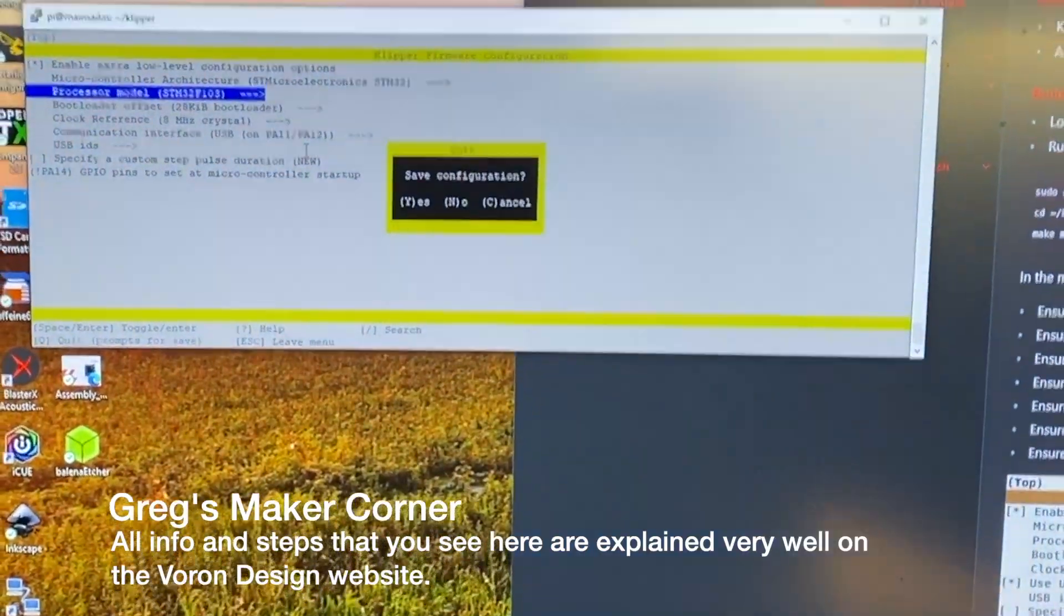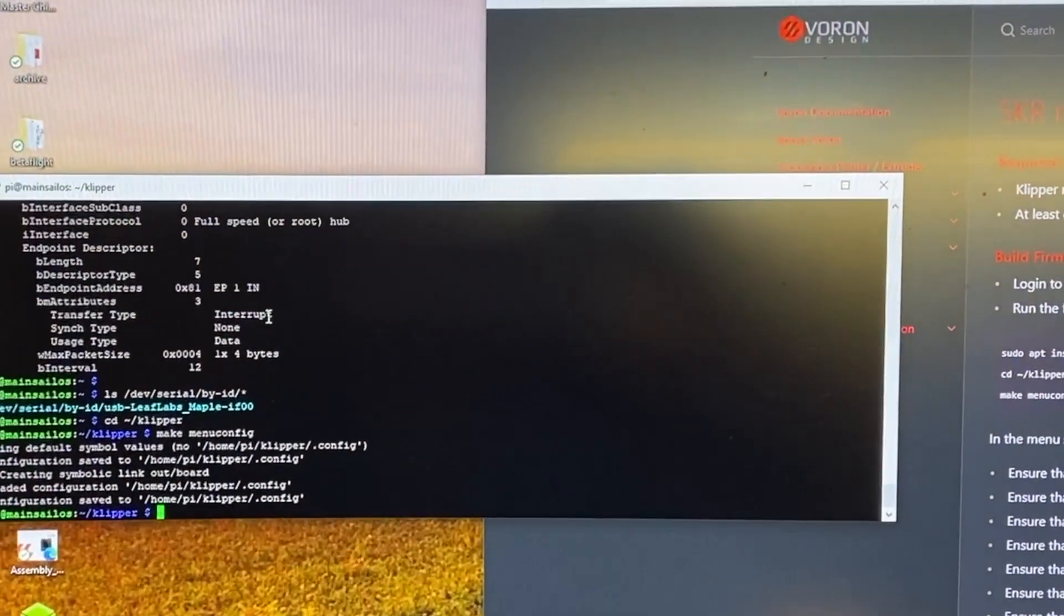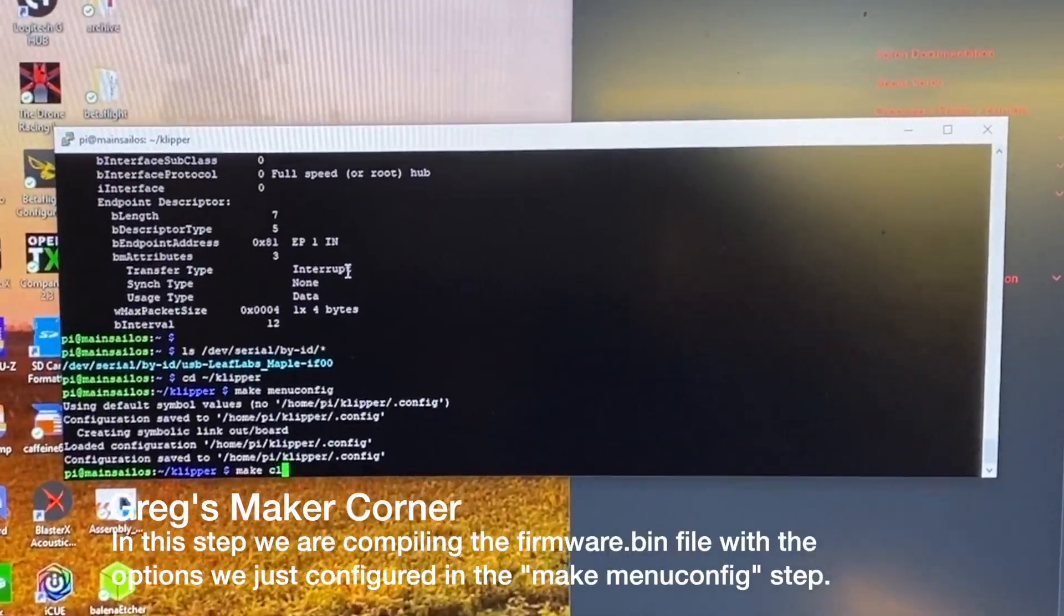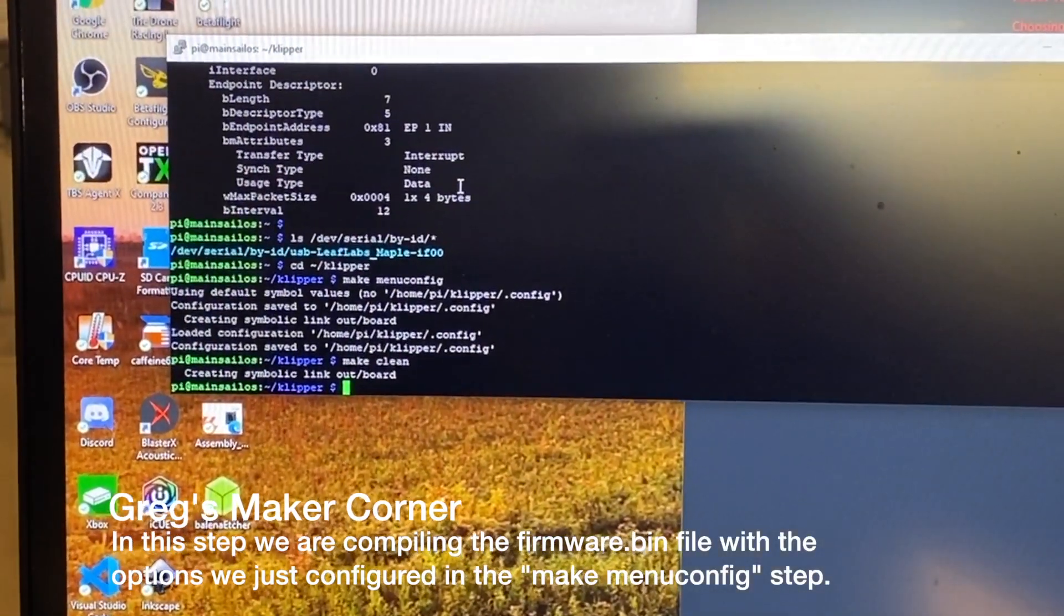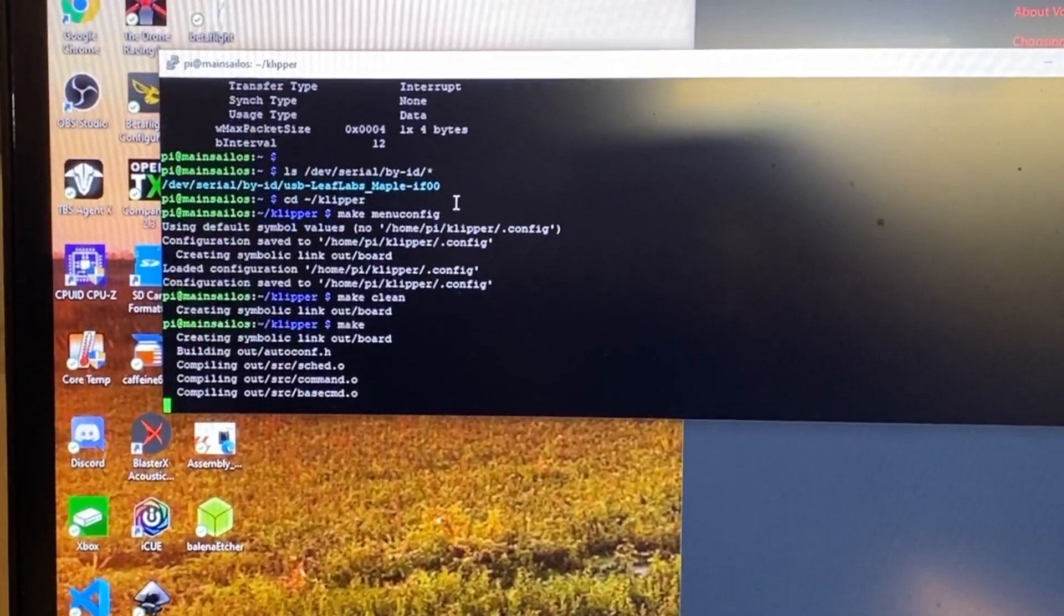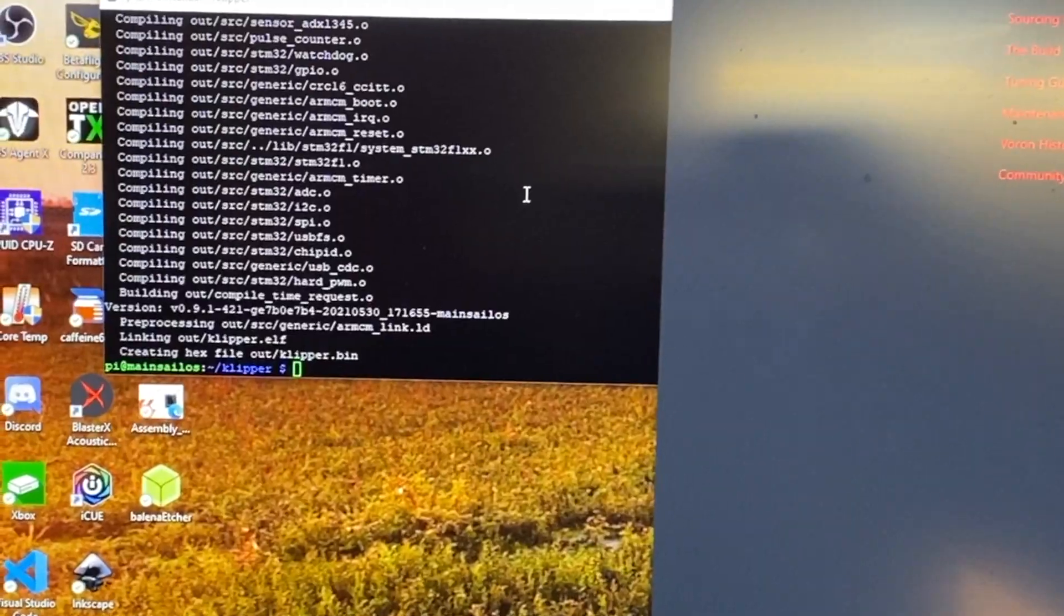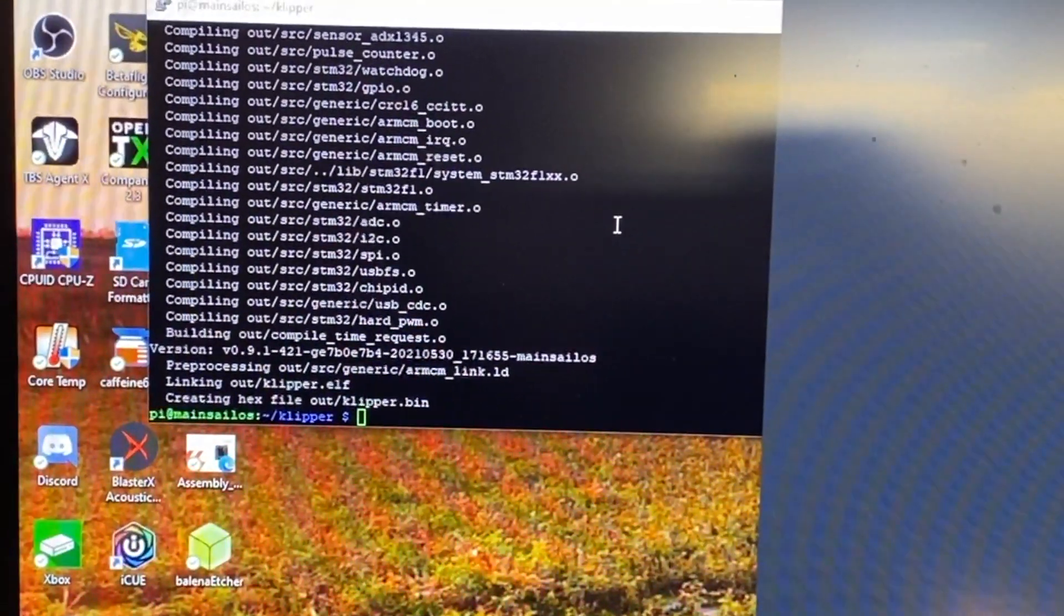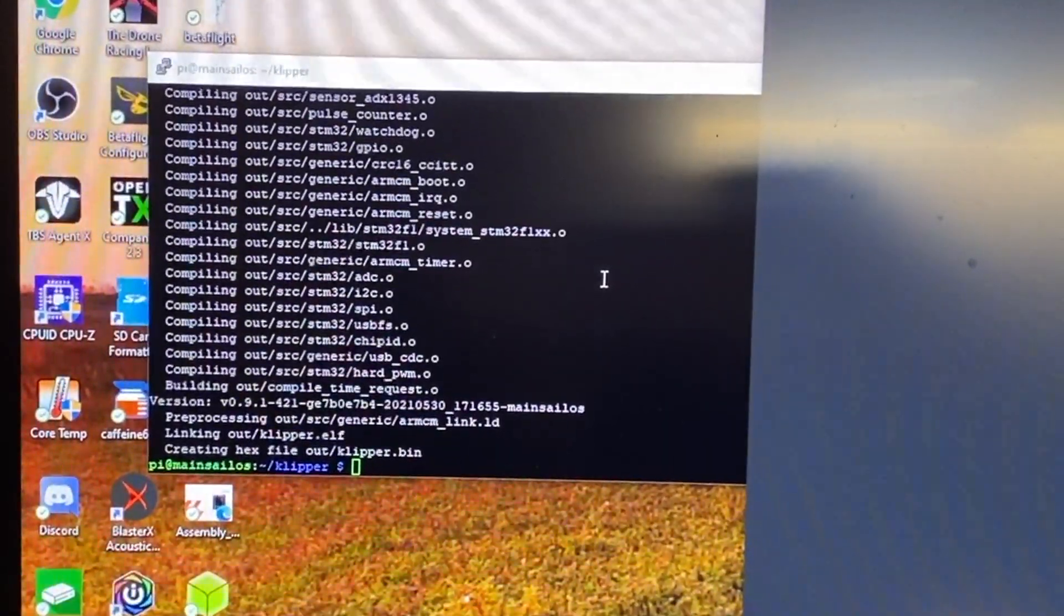And then hit escape to get out of it. It's pretty easy. Okay then I'm going to hit Q to quit, hit yes to save, and then I need to type in make space clean and hit enter. And then I just want to type make after that and hit enter. And then you should see it compiling. When it's done compiling you should get a hex file called klipper.bin in the out directory and you're going to have to copy that over.